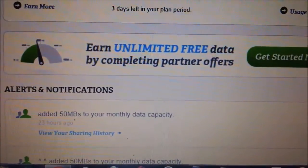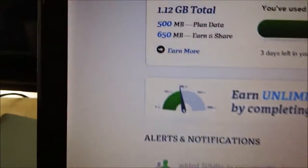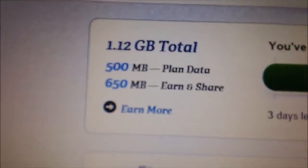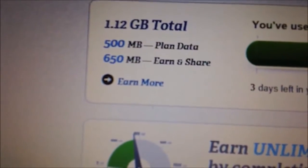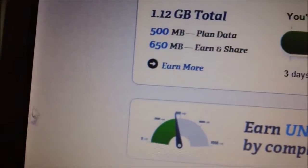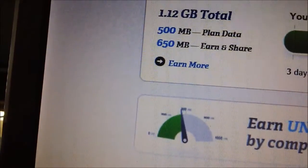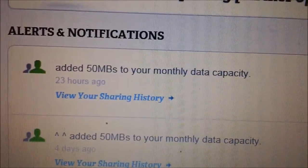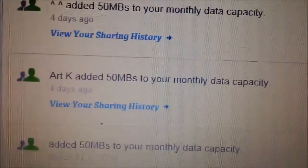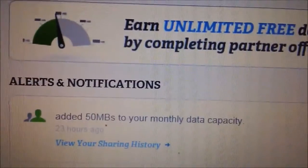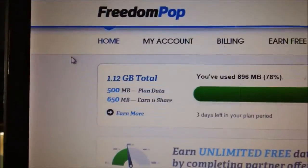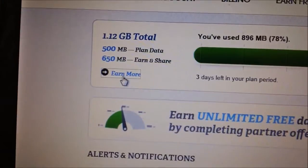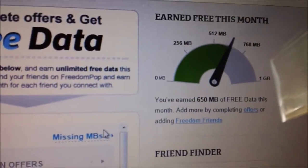Every one of those contacts has FreedomPop. Then you go to your FreedomPop website where it shows you your data. I have more than a gigabyte because some people shared with me. When you're running low on data, people can share with you if you ask, and as you can see, people are generous and will give you data. Then you go from Home to Earn Data.